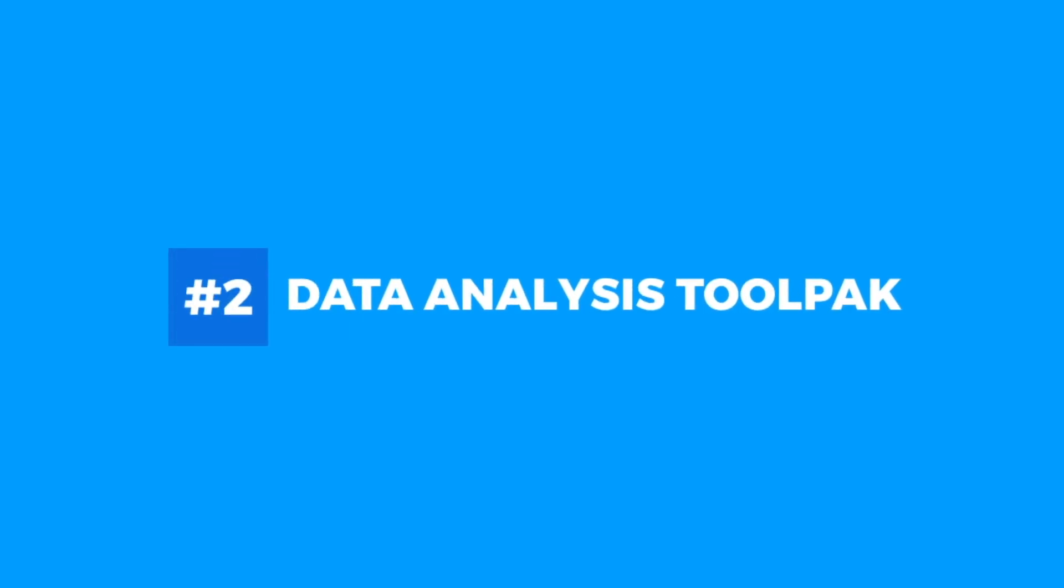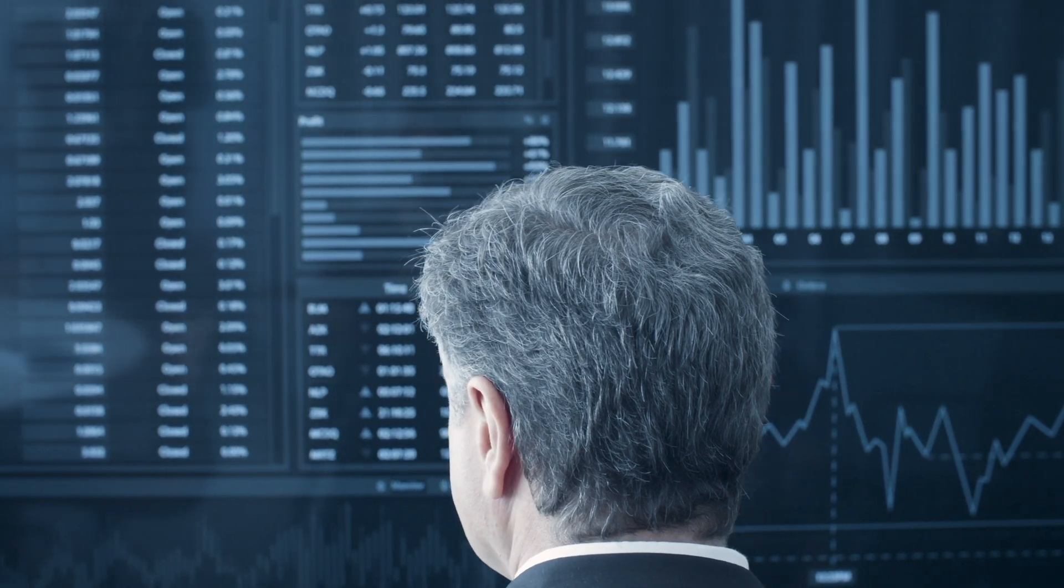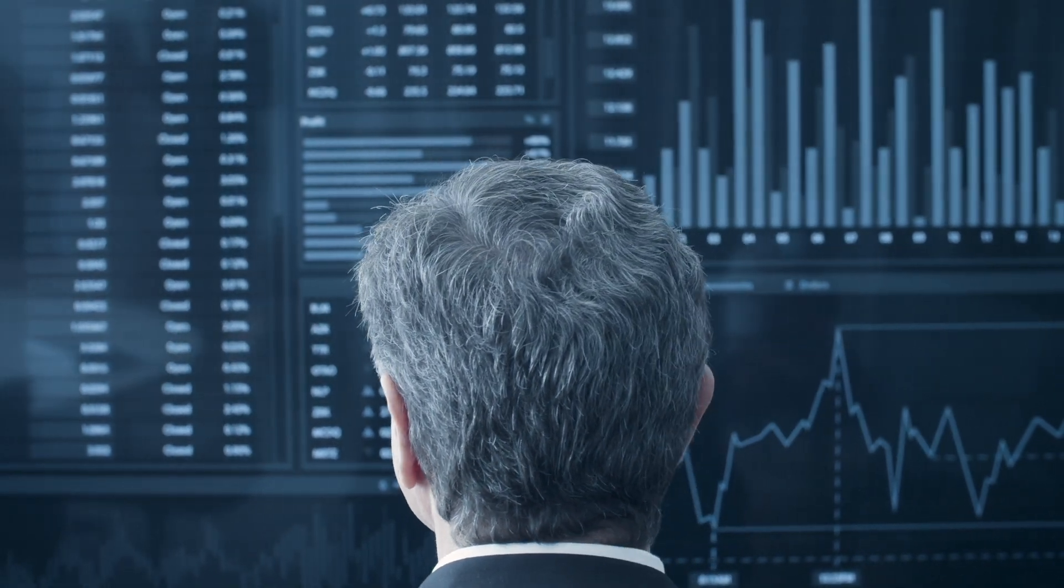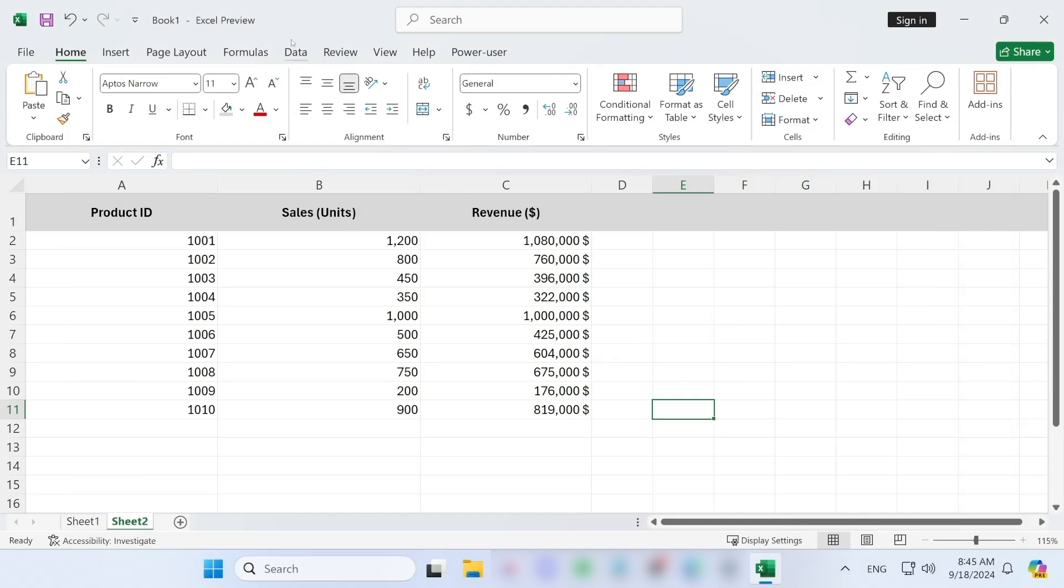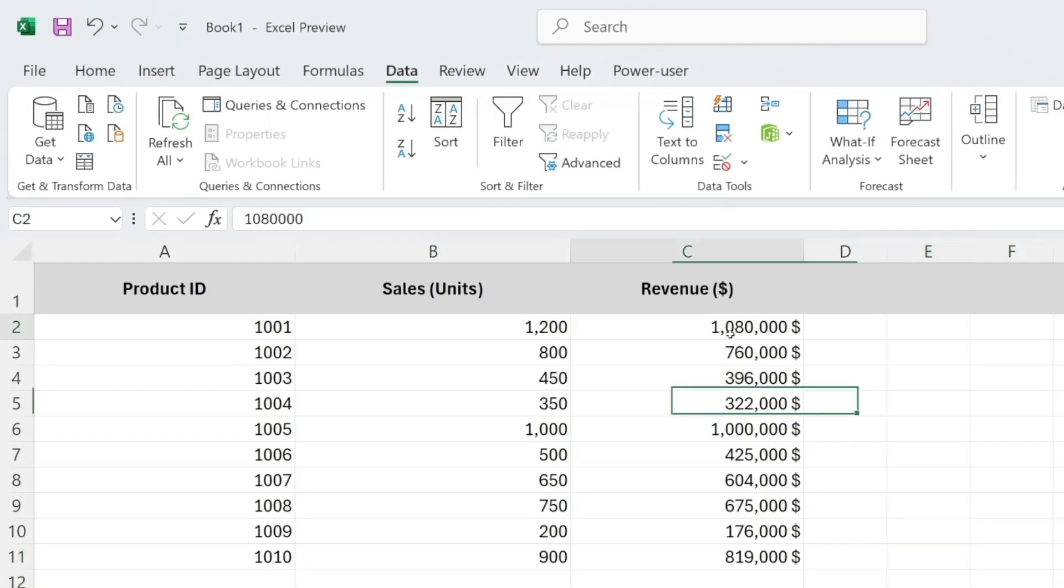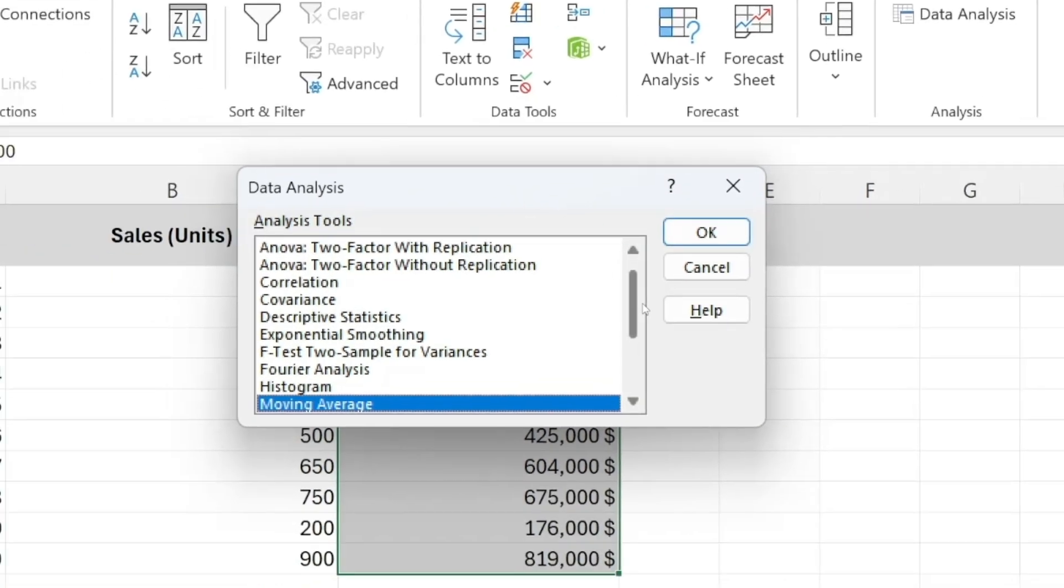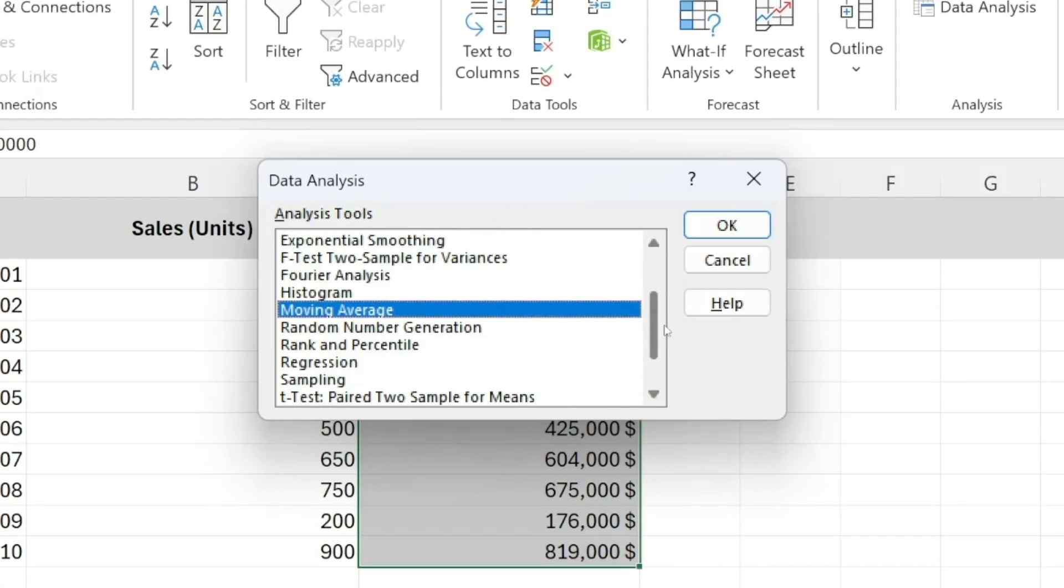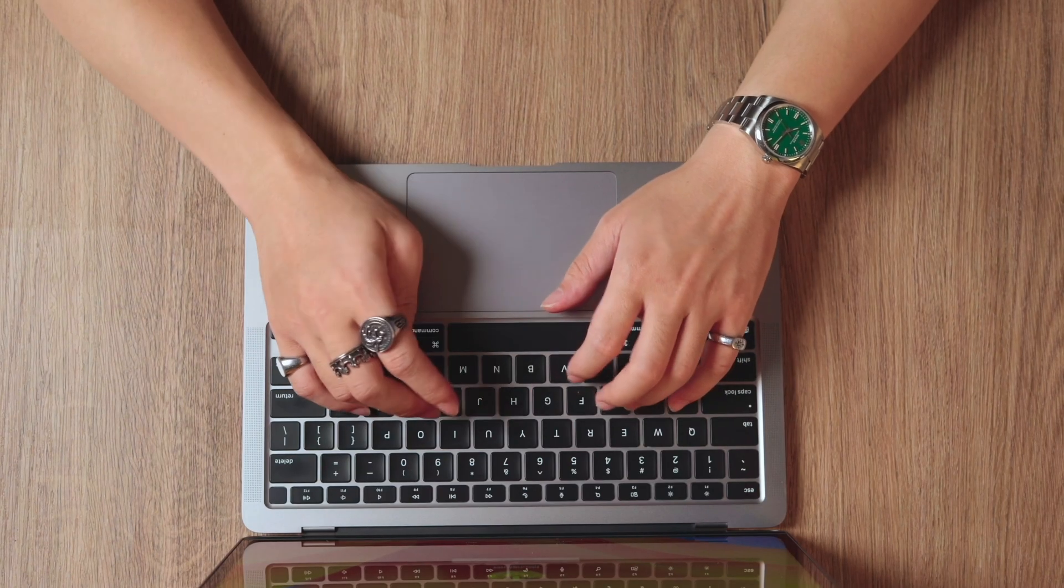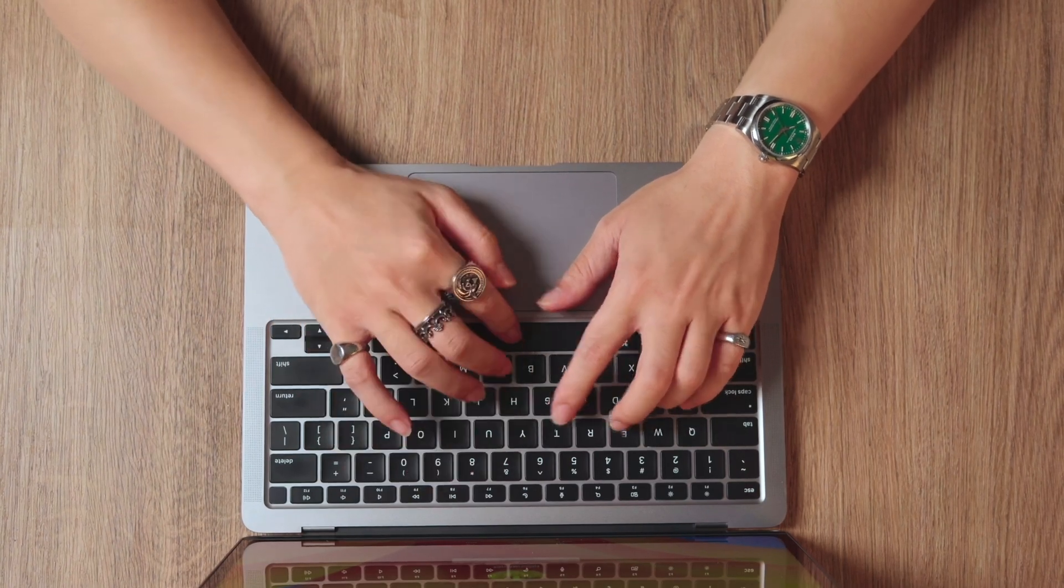Next up we have a classic, the Analysis Tool Pack. If you're doing anything related to data analysis, this add-in is an absolute must. You can quickly perform statistical analyses like correlations, descriptive statistics, and even generate histograms, all without needing any coding skills. Analysis Tool Pack is built into Microsoft Excel on both PC and Mac, so you don't have to worry about any downloads or extra costs.